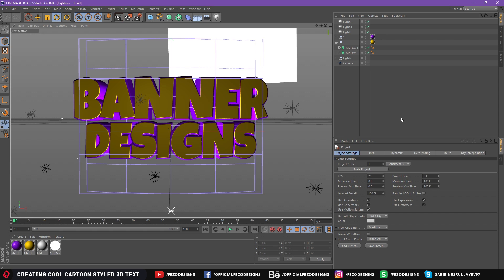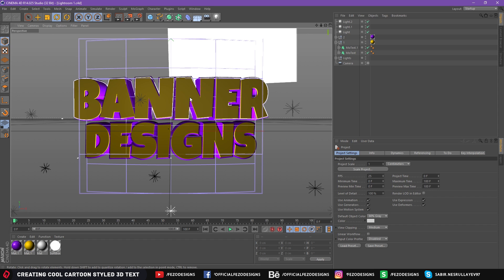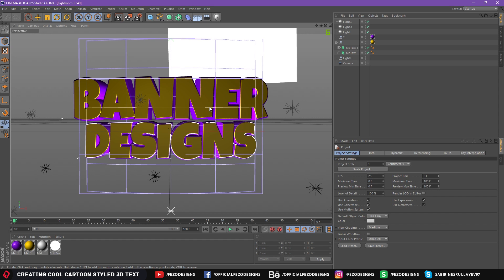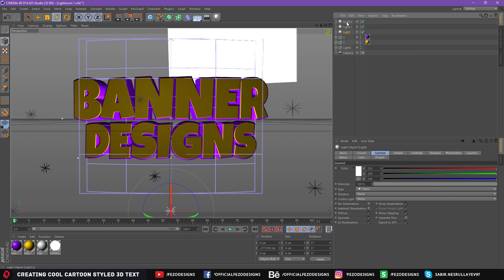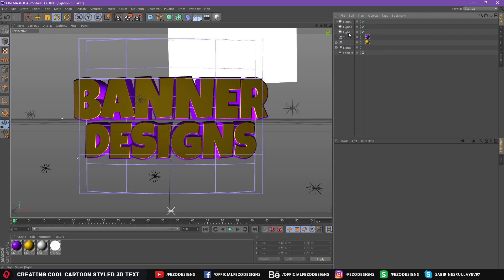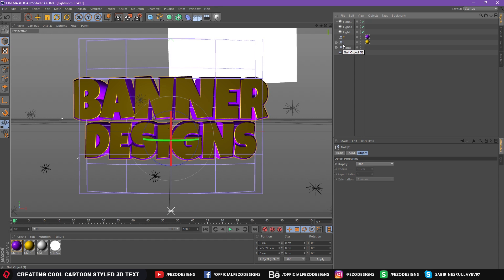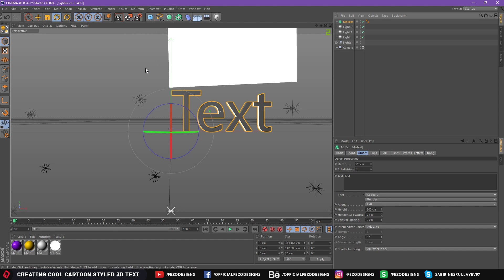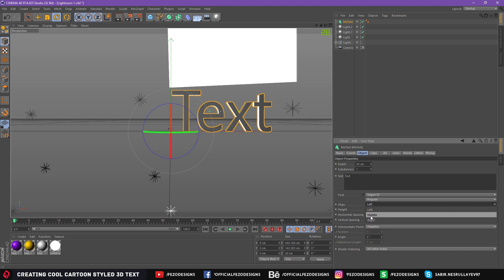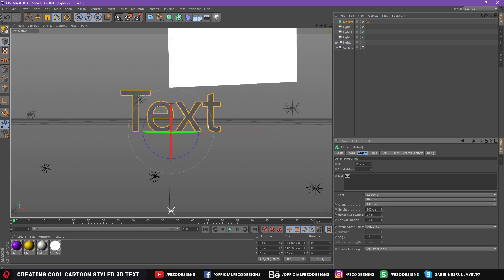Before opening the Lightroom, make sure you install the font which is the Luckiest Guy. Open Lightroom and you will get these files — texts and lights. I am going to delete this text to show you guys how to create it. Just select these two and click delete. First, go to MoGraph, MoText, and go to Align and change it from left to middle.